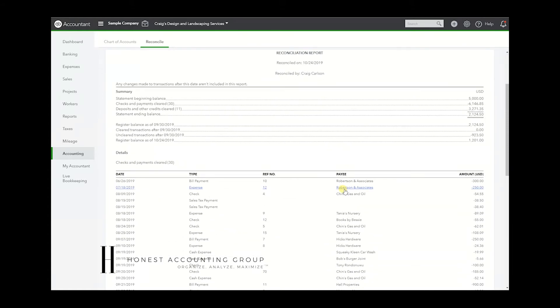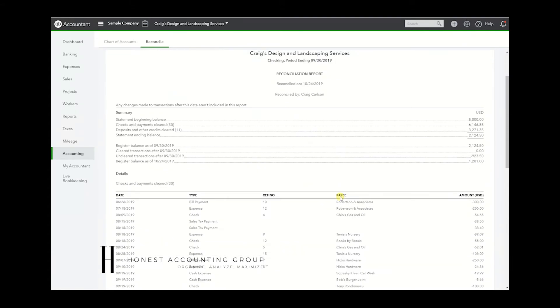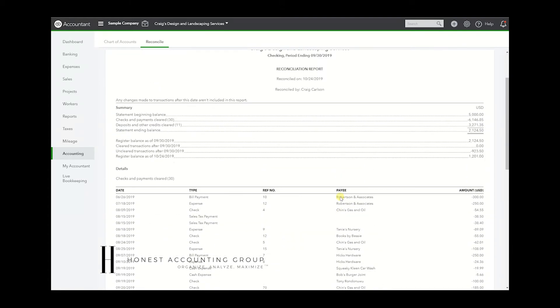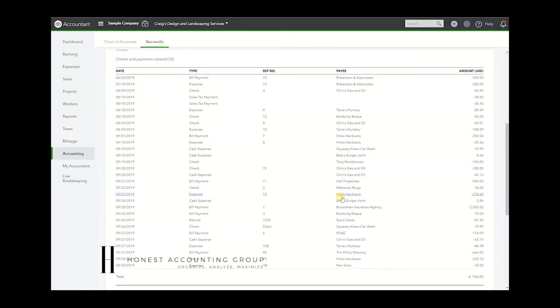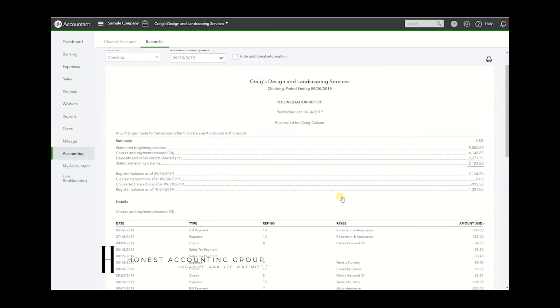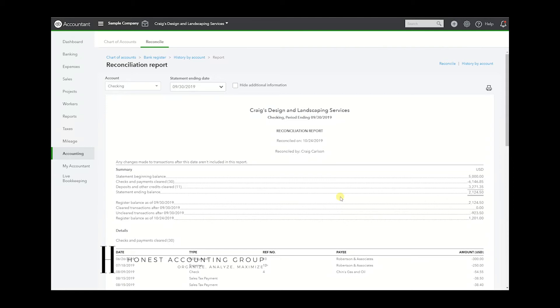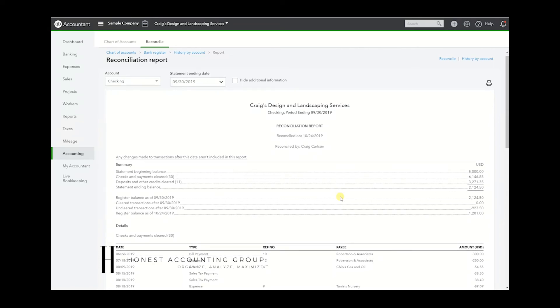That's number one. Number two, just as a tip, I recommend if you have one individual writing and making payments for you, writing checks and making payments for you, I highly recommend that that individual does not reconcile your books, just to avoid fraud. If they're the ones writing checks out and they're also reconciling books, then it's very easy to categorize something as something else, a transaction as something else.